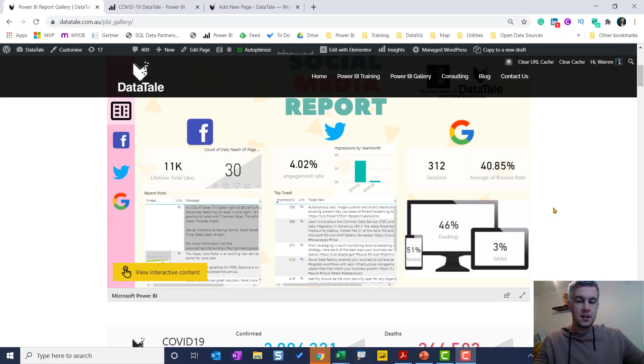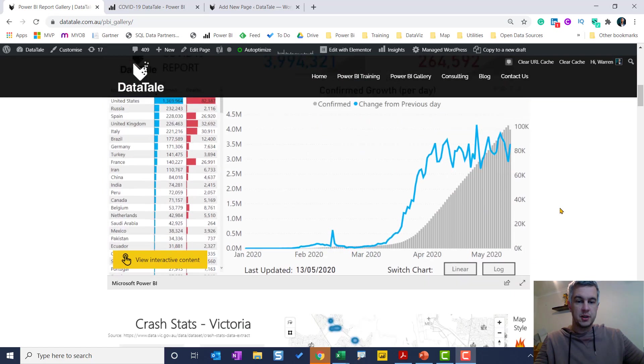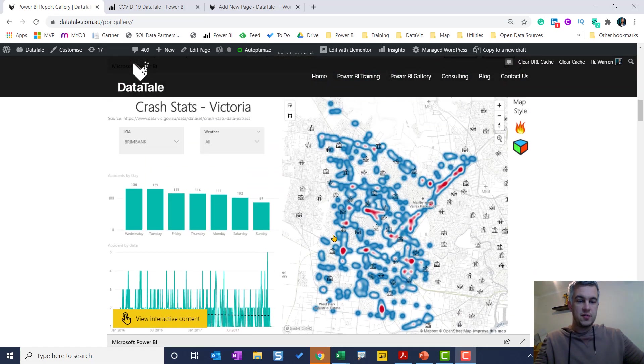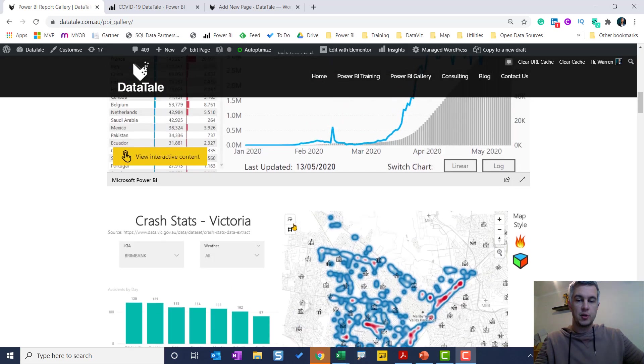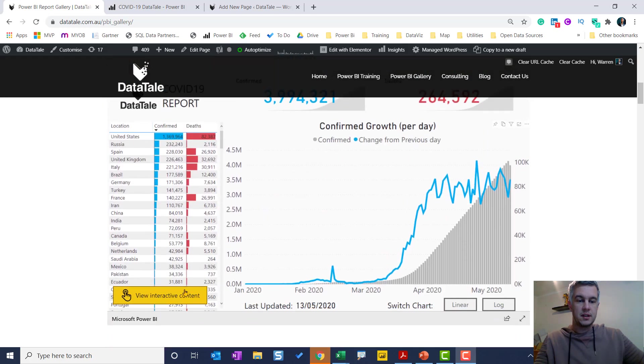I'll also show you the new feature where you can actually have an image instead of loading the report as is. So I have an image here and when I click, the report loads. I'll show you how to do that right now.